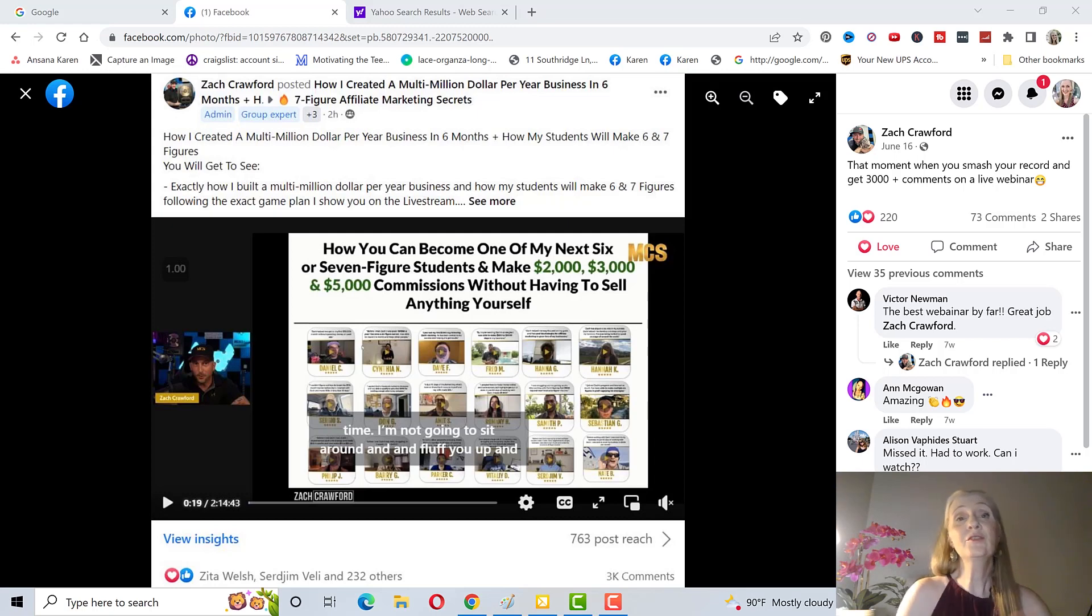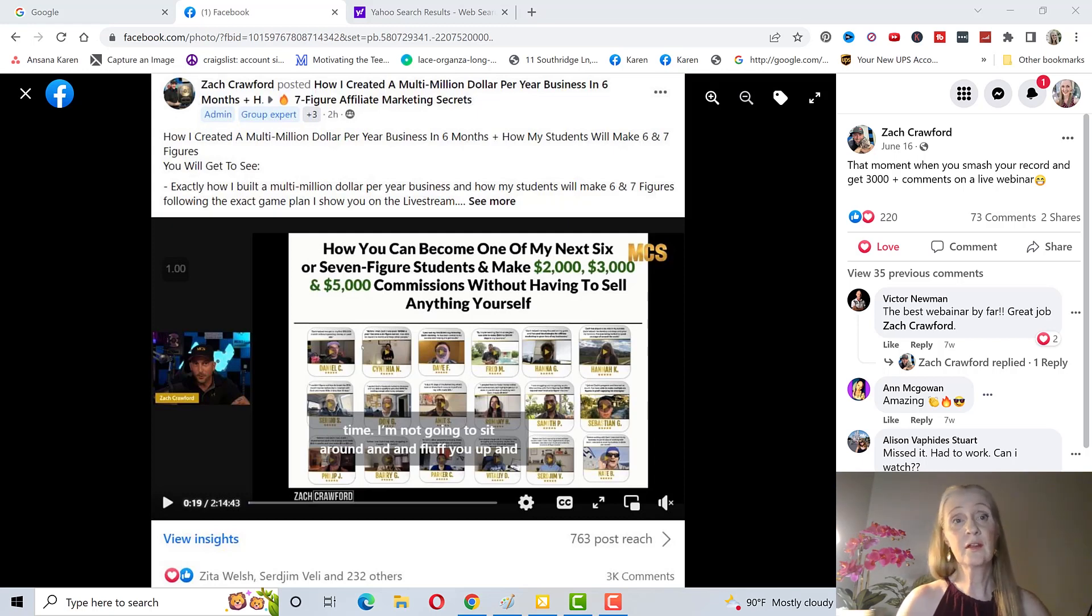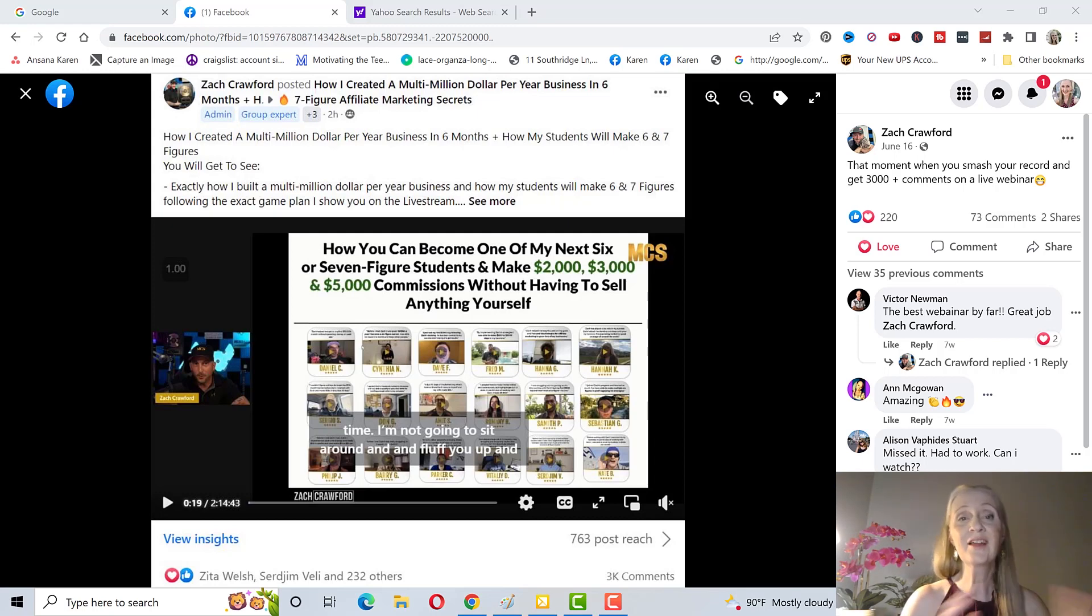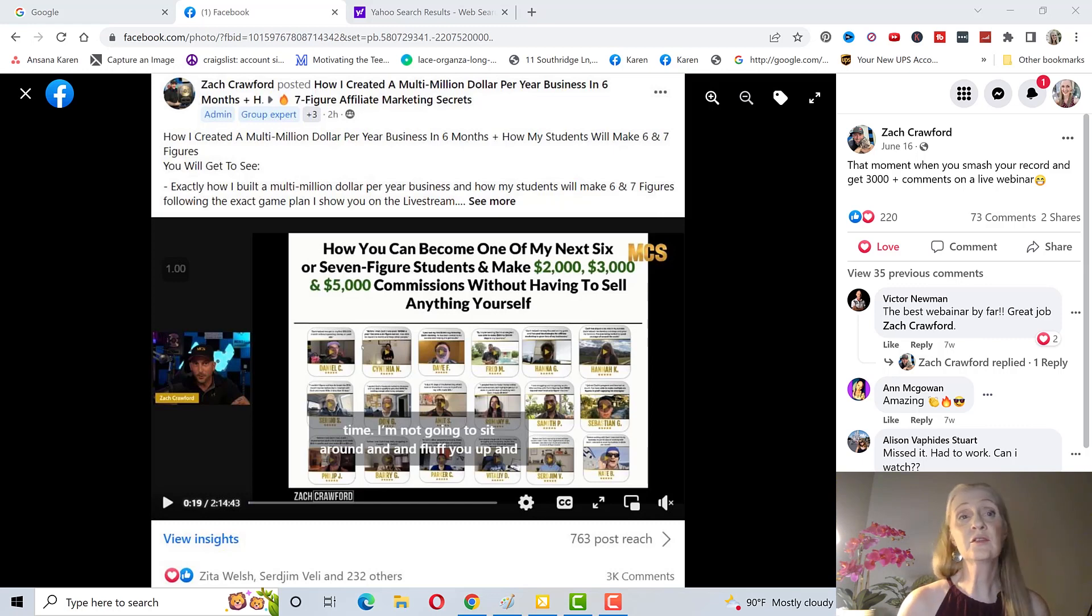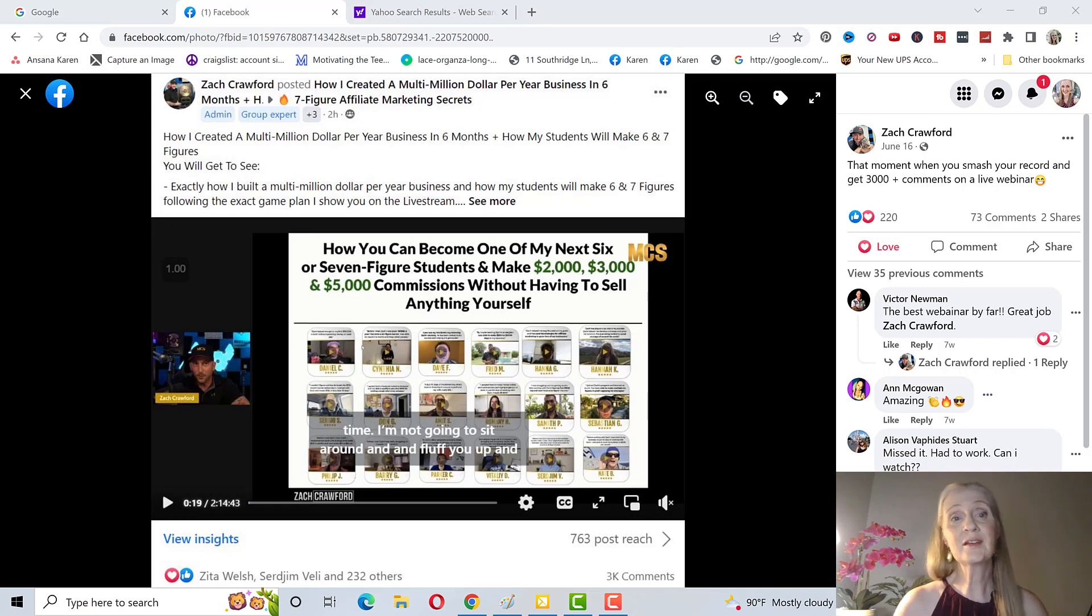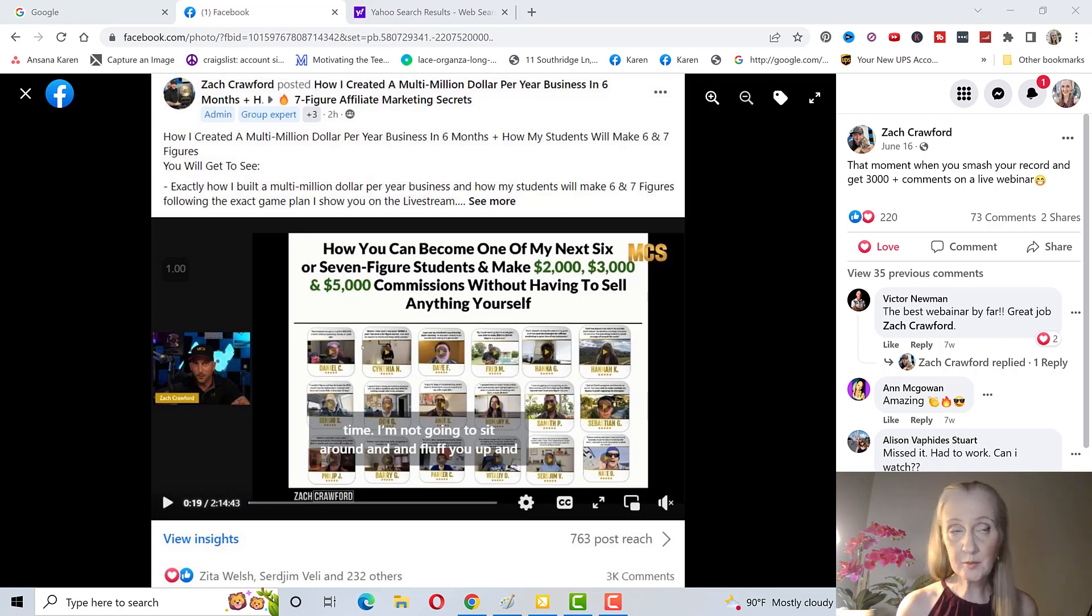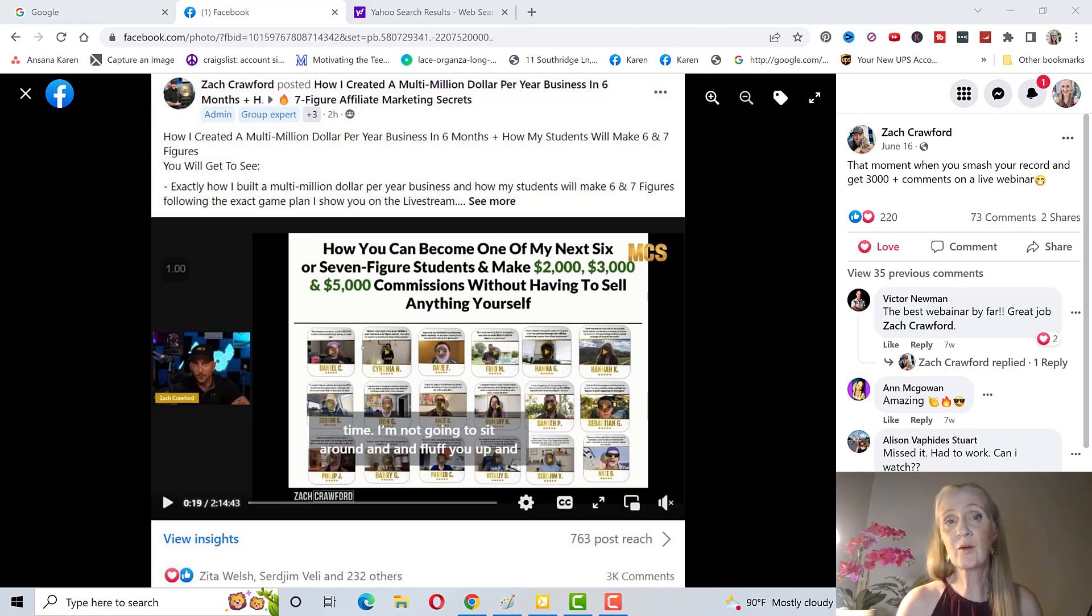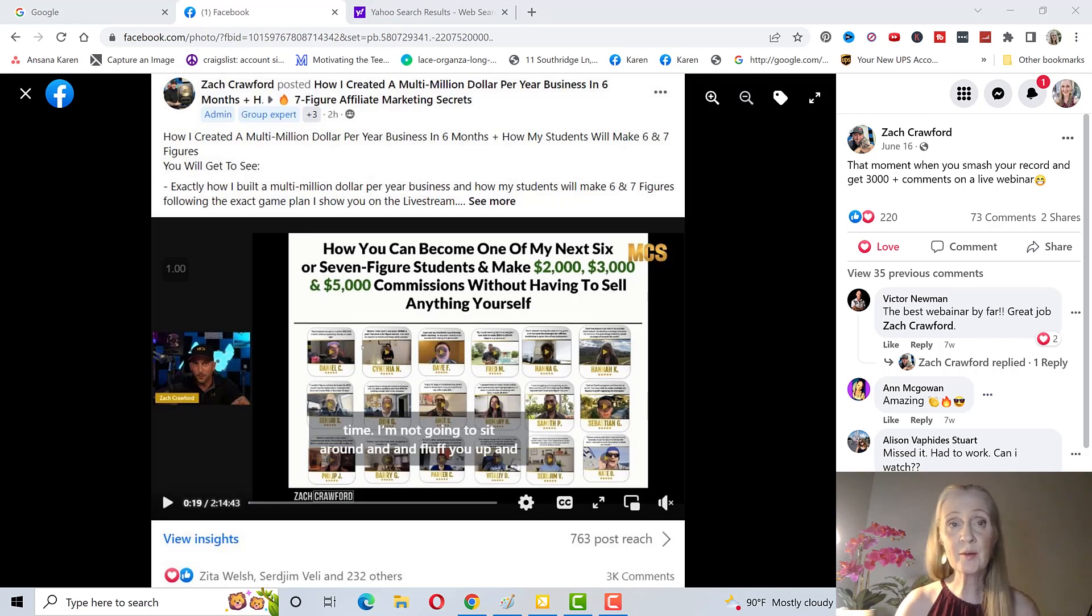Now some people are saying aren't you just promoting the training so that someone else will buy the training? That's not the case here because you can use this training to promote anything you want. A lot of people do become an affiliate for MCS because it is such a high quality program with unbelievable support but there's several affiliates that promote their own offers or other offers using the training inside of MCS.